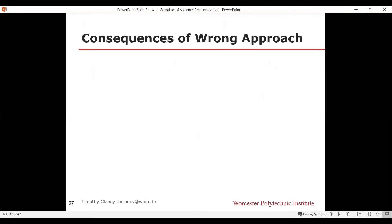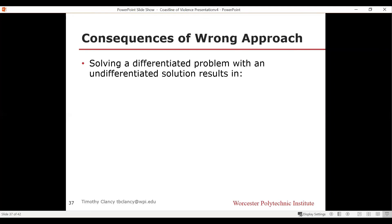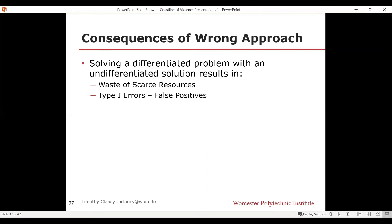What are the consequences of the wrong approach? If you solve a differentiated problem with an undifferentiated solution, you waste scarce resources — you spread them in places that don't have violence and don't have enough in violent places. You also risk type-one errors: false positives. In a criminal justice solution, you end up with more people in prison not for actually being violent, but because your solution was too broad. That results in pushback over over-policing. A large amount of concern with over-policing today is because we used badly constructed policies that resulted in false-positive mass incarcerations that are now legitimately being questioned.